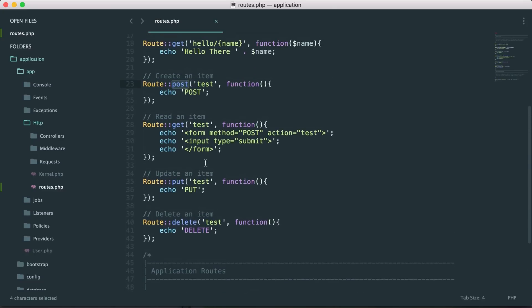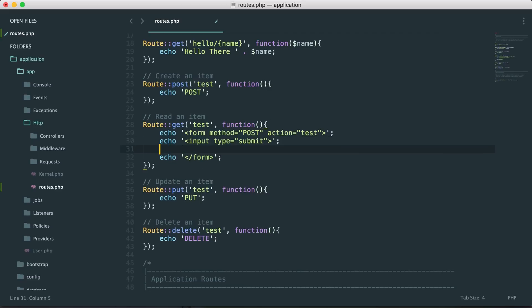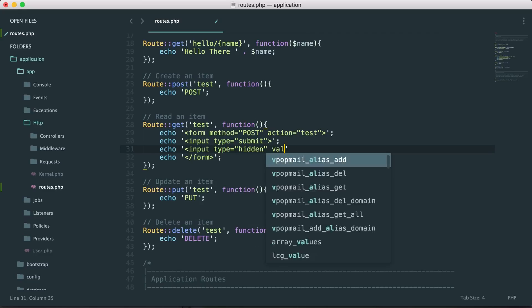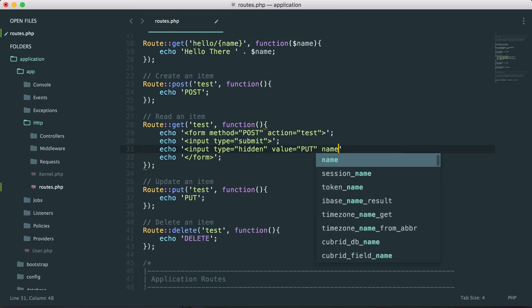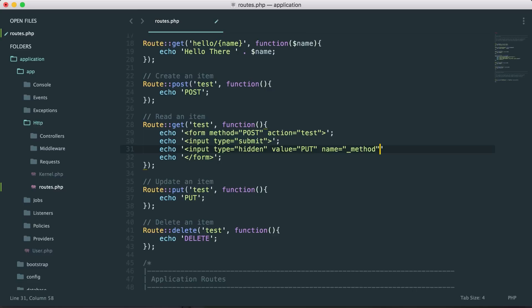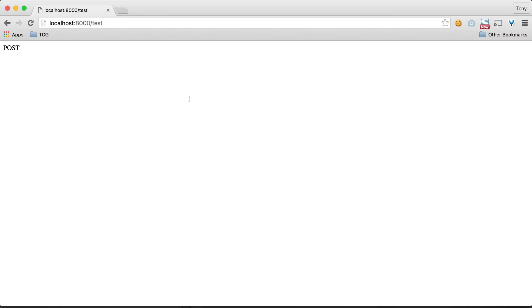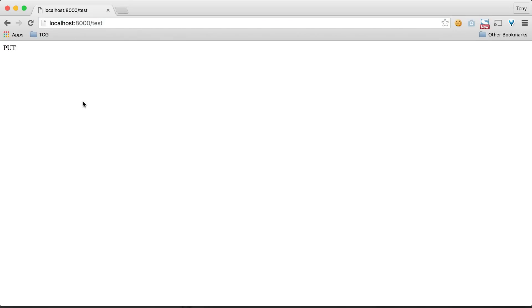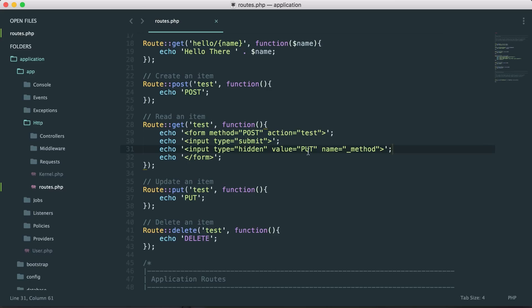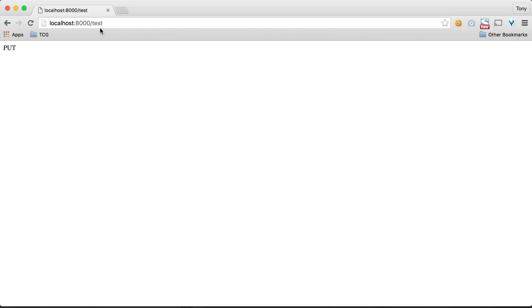Browsers only know about GET and POST, so to reach the PUT and DELETE routes we need to add a hidden input to our form. We set type to 'hidden' and the name to '_method', with the value being 'put'. If we save and click submit from the GET route, sure enough we are now at the PUT route. We do the same for DELETE, and clicking submit takes us to the DELETE route.